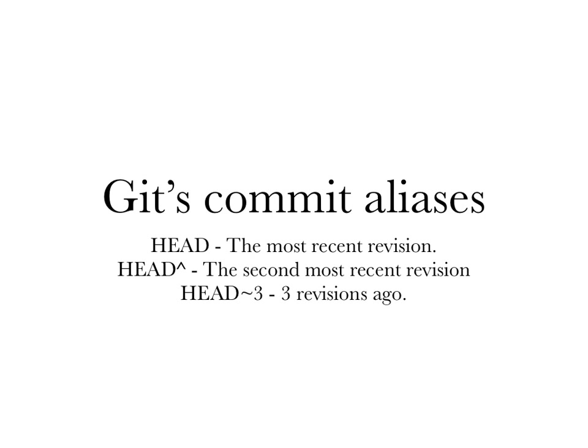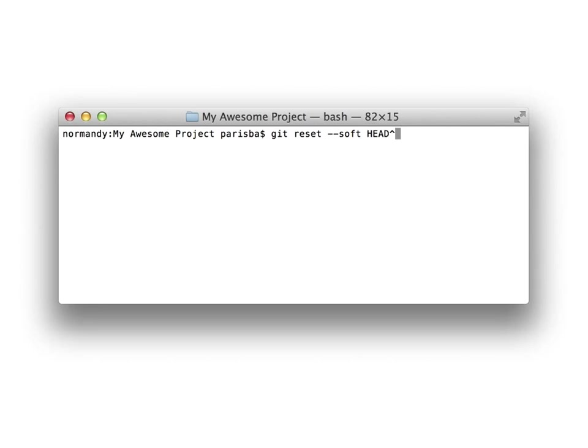In old version control systems like Subversion, commits were referred to by a sequential number starting at one. Git has some aliases for common versions of your repo: HEAD is the most recent version, HEAD^ is the second most recent, and HEAD~3 is three revisions ago. Git refers to commits with an ID that is actually a SHA-1 hash of the changes — it's a long confusing-looking thing. When you add the --soft parameter to git reset, it resets your working copy to the revision you specify but does not discard any changes you've made since that revision, so you can commit again if you want to put those changes back.